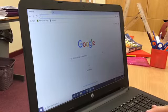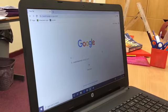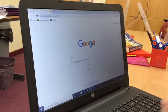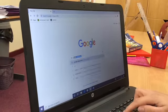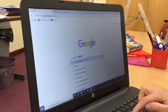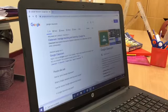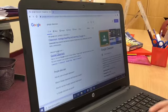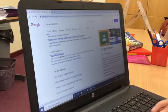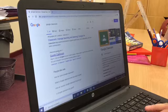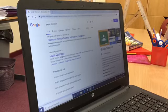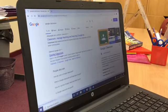So here we're going to type into the search bar 'Google Classroom' and press enter. You will then see classroom.google.com and we're going to click on this link.